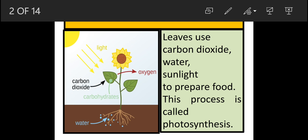Leaves get carbon dioxide from air. And water is taken by the roots from the soil - water roots absorb karti hai soil se. And sunlight they get from the sun. So leaves use carbon dioxide, water, and sunlight to prepare food. And this process is called photosynthesis.